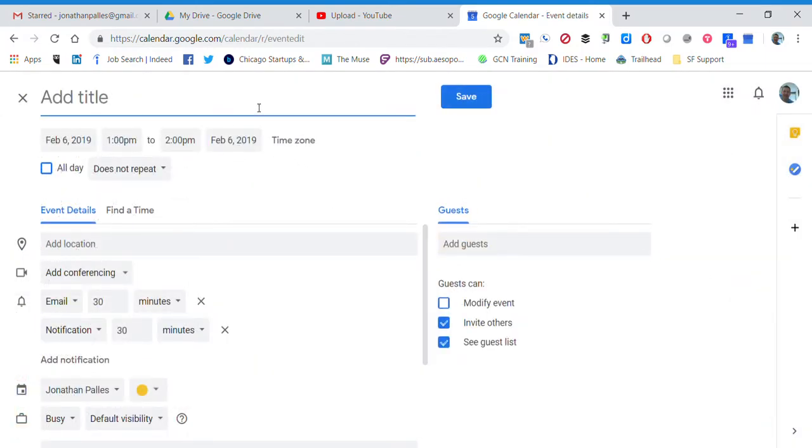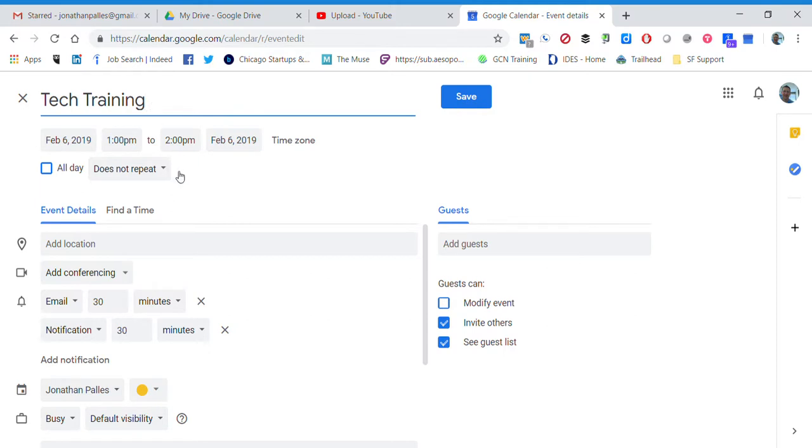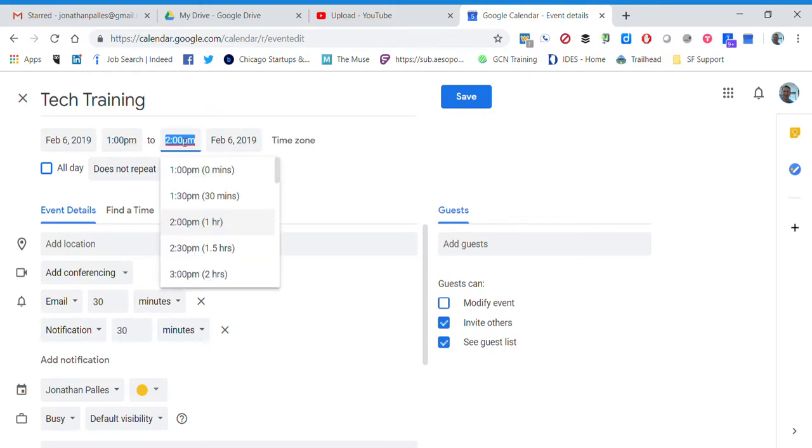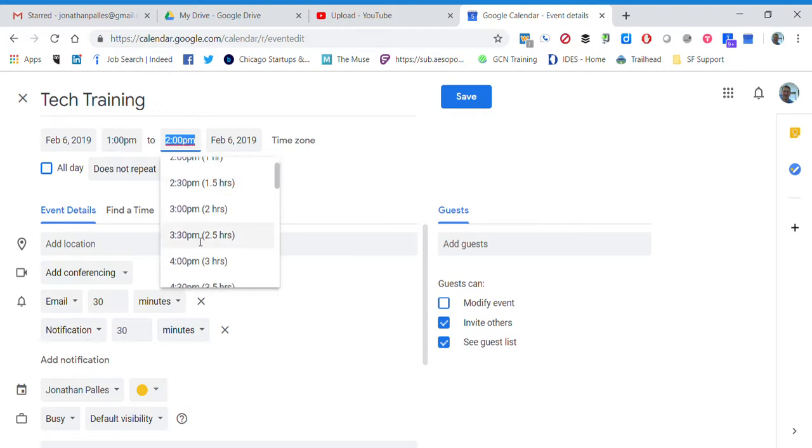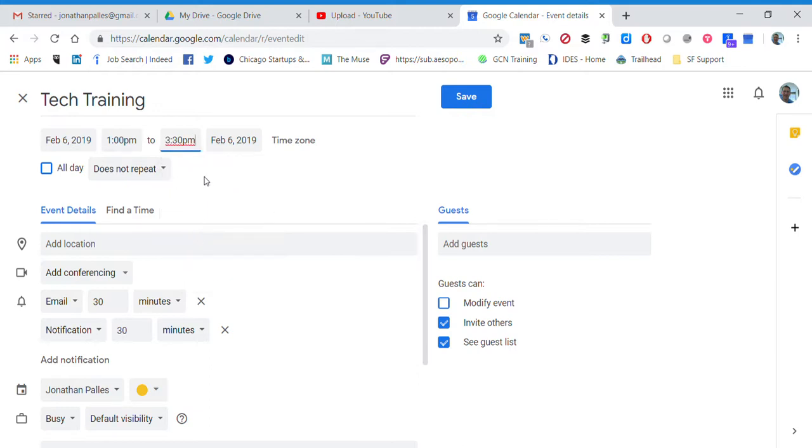I'm going to start up here with the title, so it's going to be Tech Training. And my event is going from 1 o'clock till 3:30, so I can just click here and scroll down to 3:30, and now I've got the time and the date.